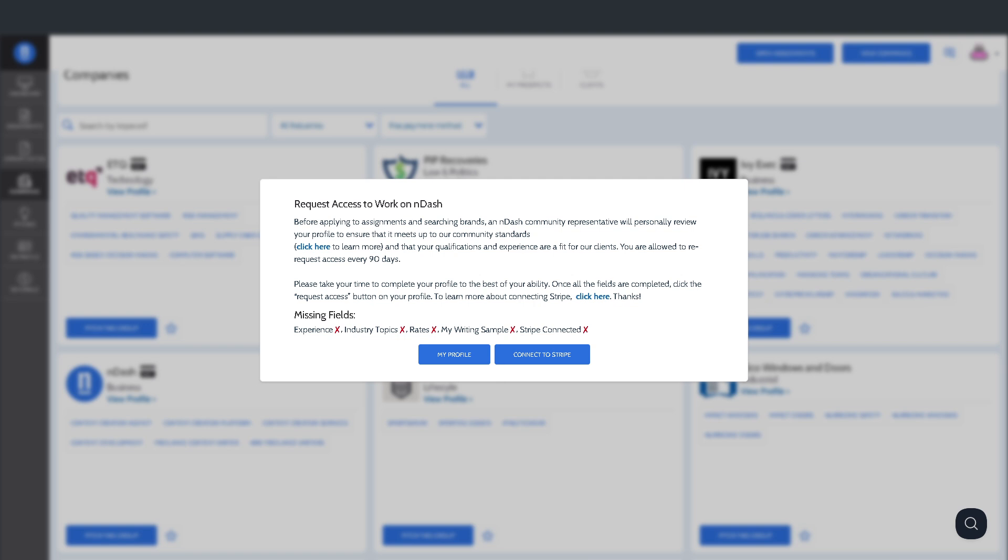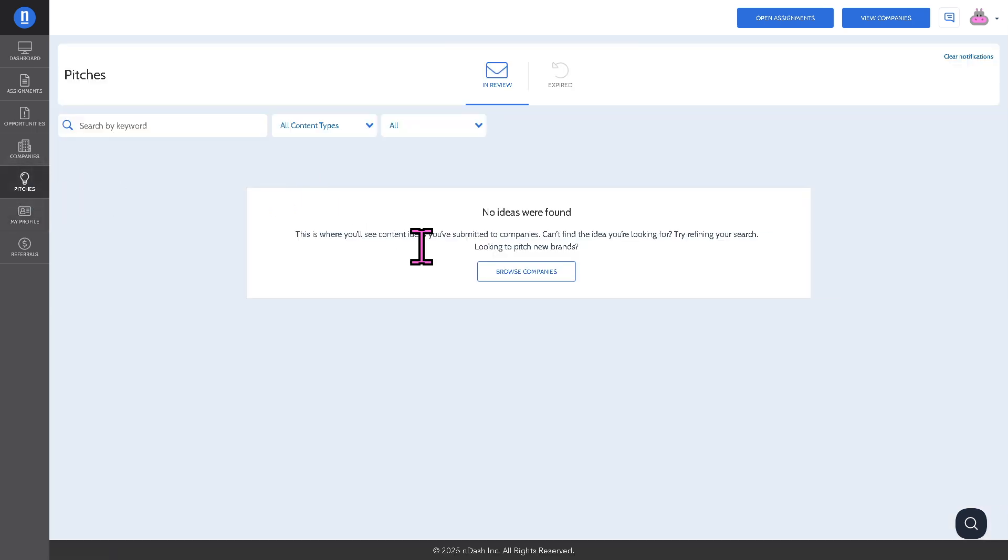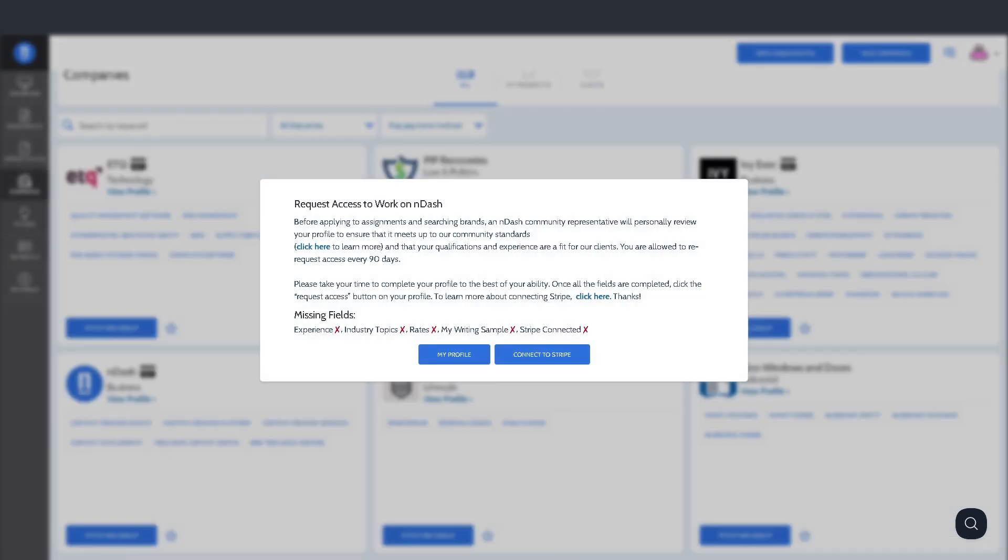The pitches section right here tracks all your content or story ideas you might have submitted to companies. We're going to go very quickly to the pitches right here because you can create new pitches, edit or withdraw existing ones.